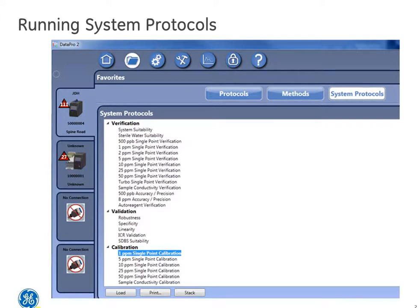In order to access the system protocols, you need to select the Favorites icon and then select the appropriate system protocol that you would like to run. There are three types of protocols you can run: Verification, Validation, and Calibration. For this example, let's select a 1 ppm single point calibration.